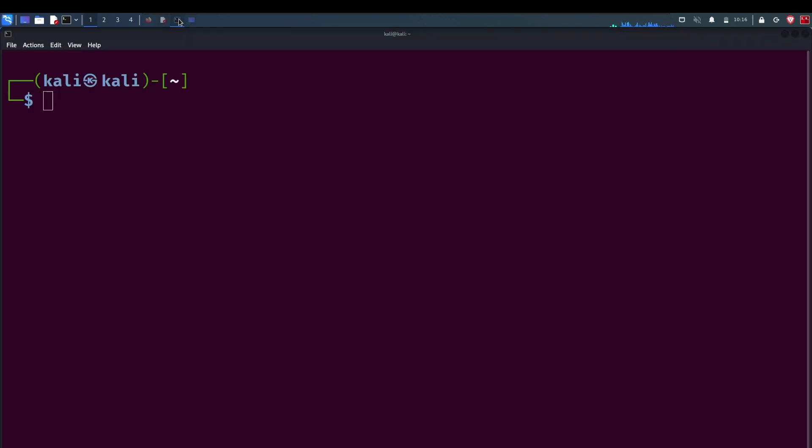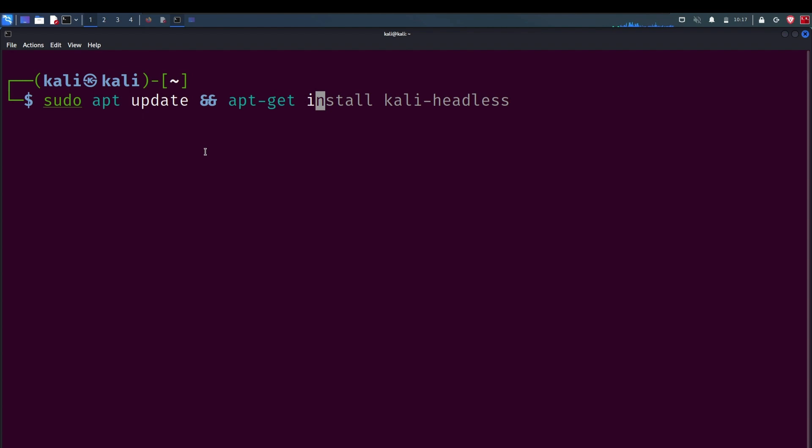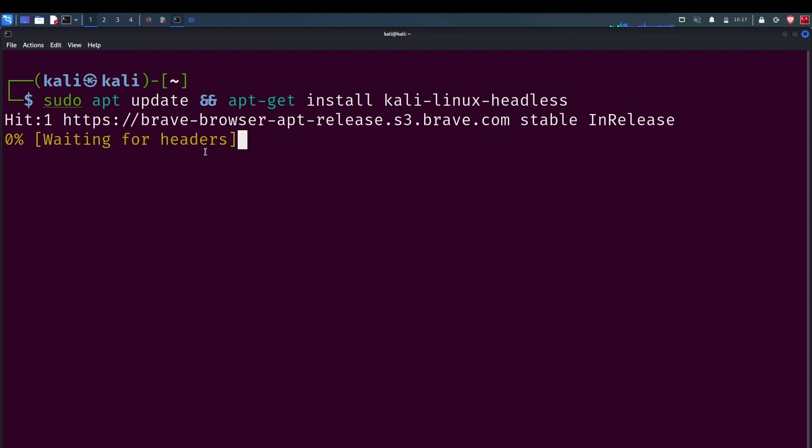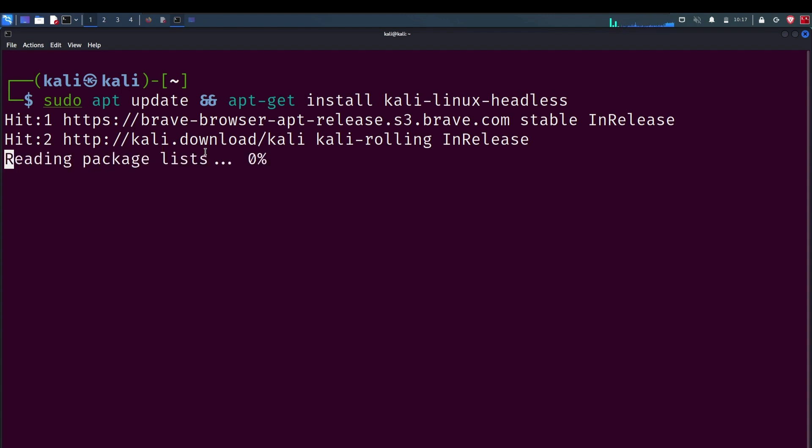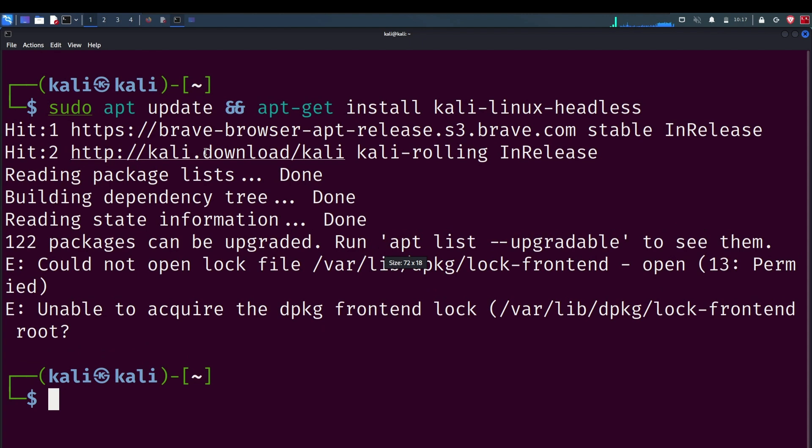This command I am running is from the official documentation page of Kali Linux Docker site, but I forgot to give sudo permission. When I hit enter, it tried to update the repositories but didn't install the package because of not enough privilege. It's asking am I root.